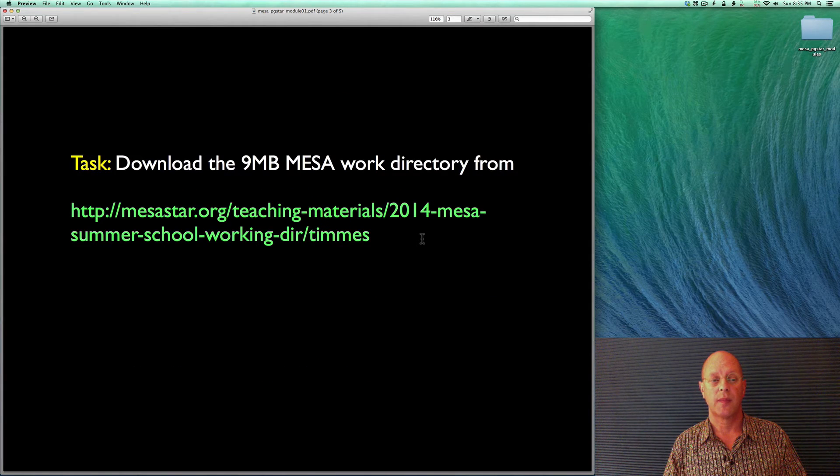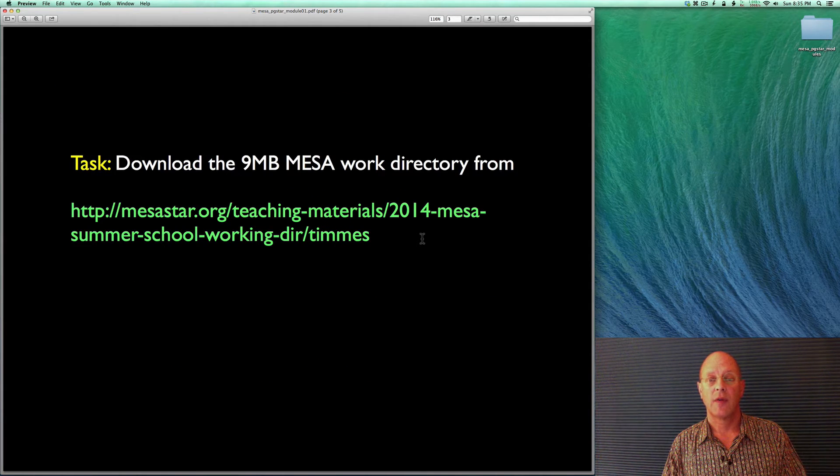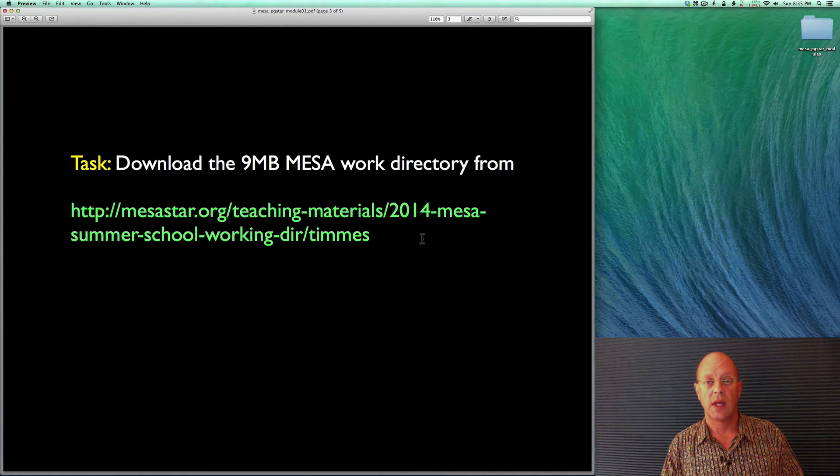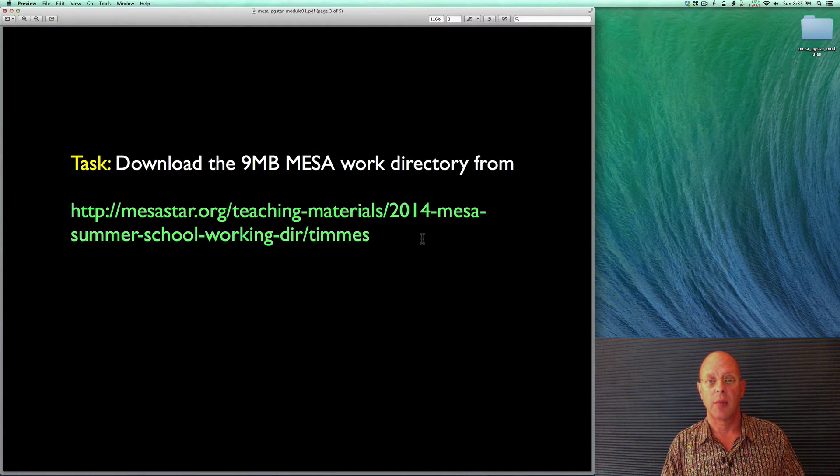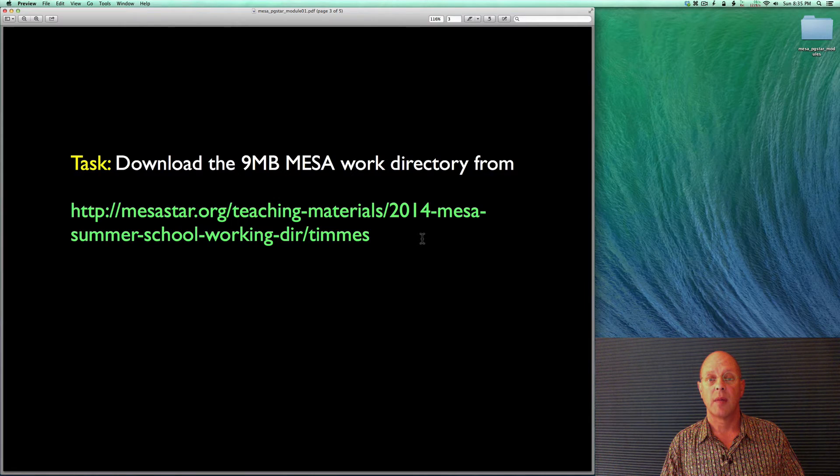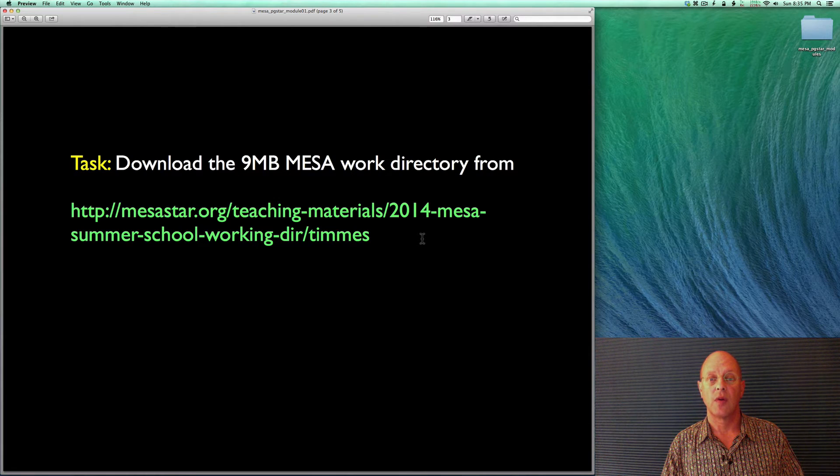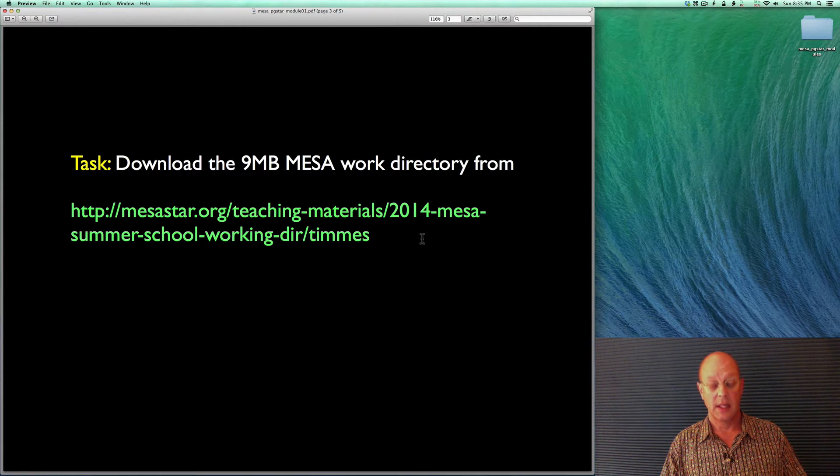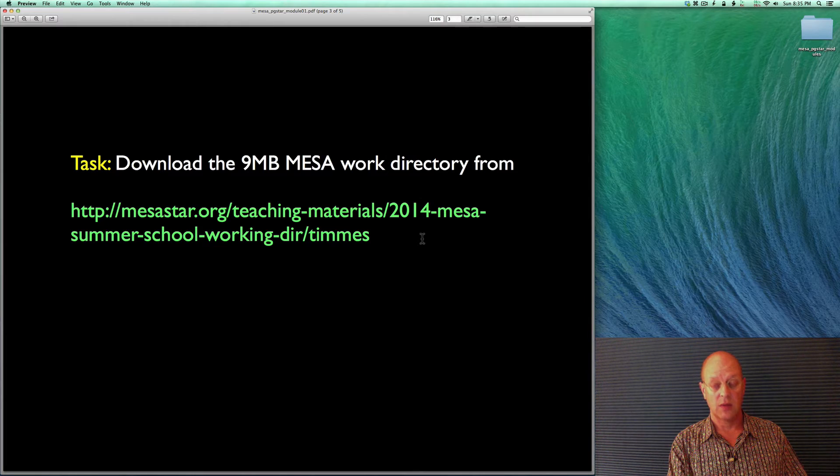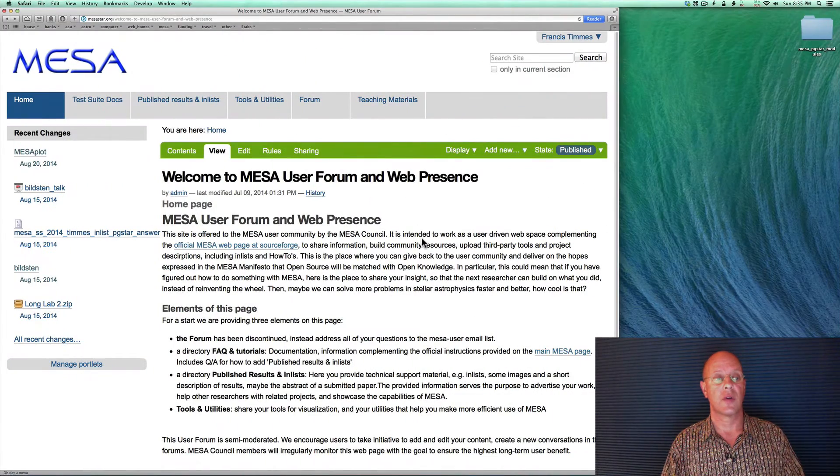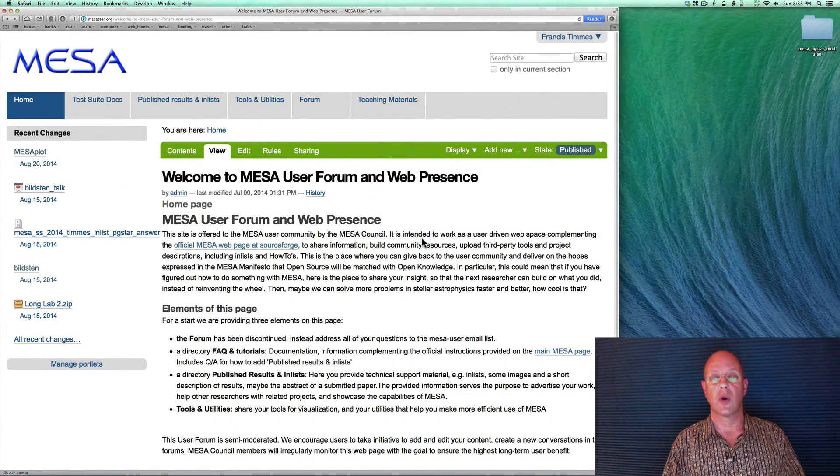For example, our first task is to download the approximately 9.5 megabyte file. It's a MESA work directory from mesastar.org, and the full URL is given there. But the easiest thing to do is just to go over to mesastar.org.